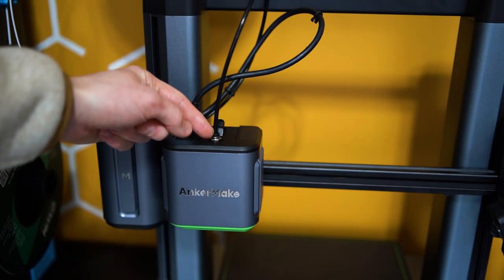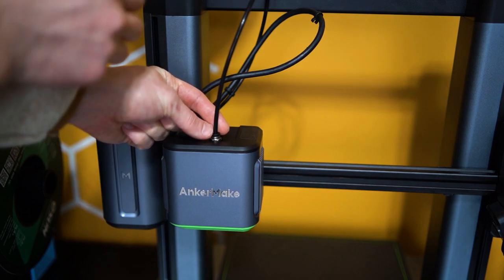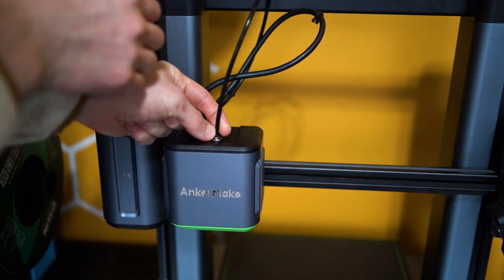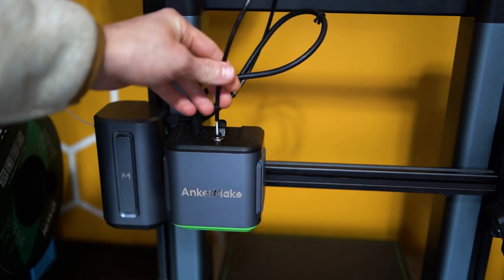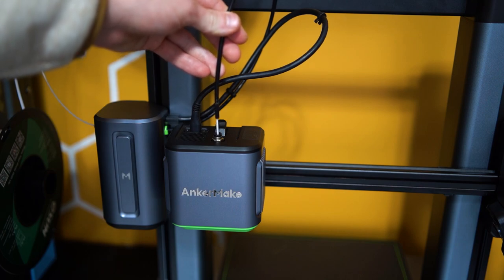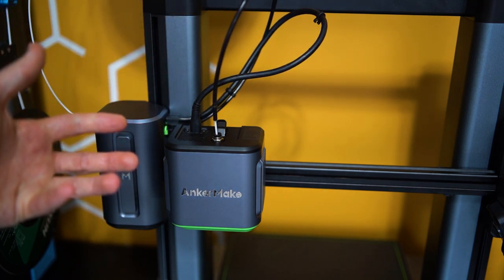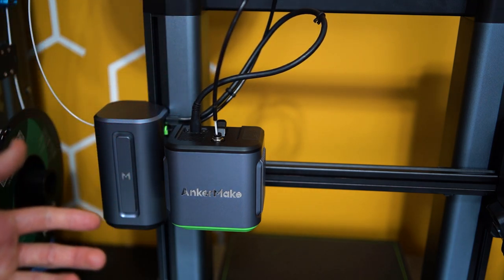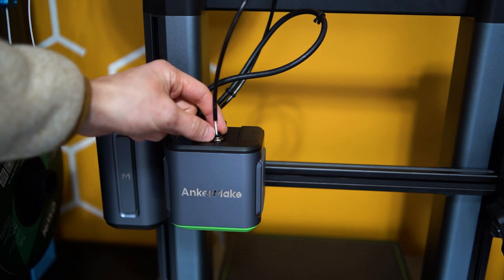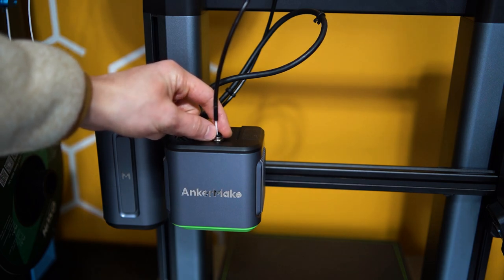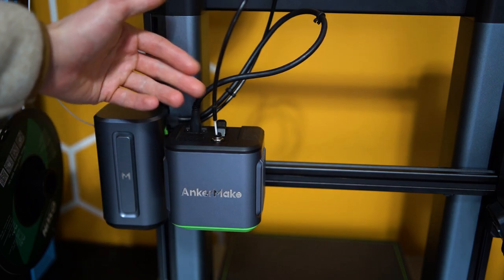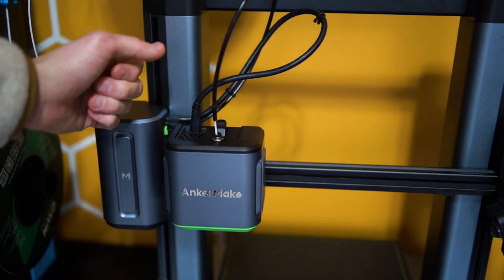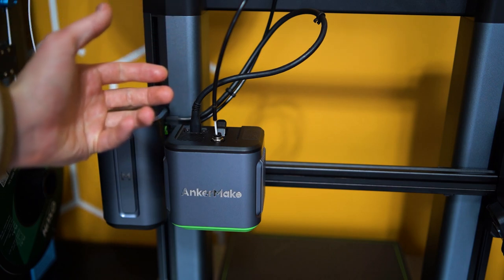The reason is because if you push this button and pull up on the Bowden tube, it actually releases. I have filament in the machine already - I'm about to remove it. That's the key to this entire process.